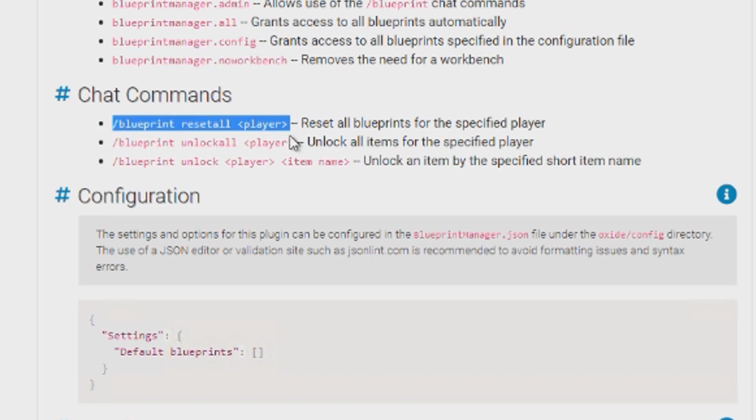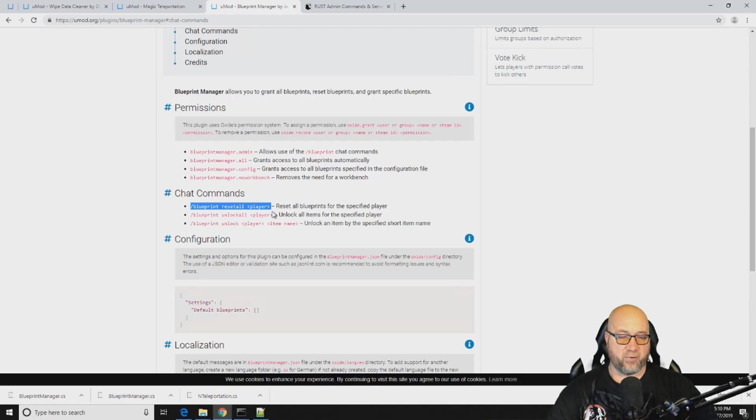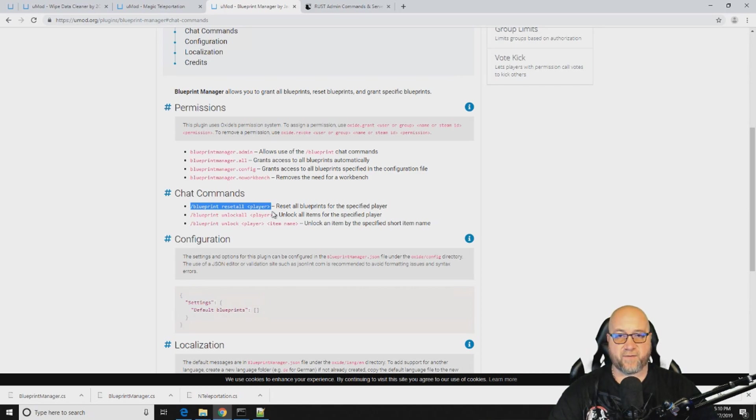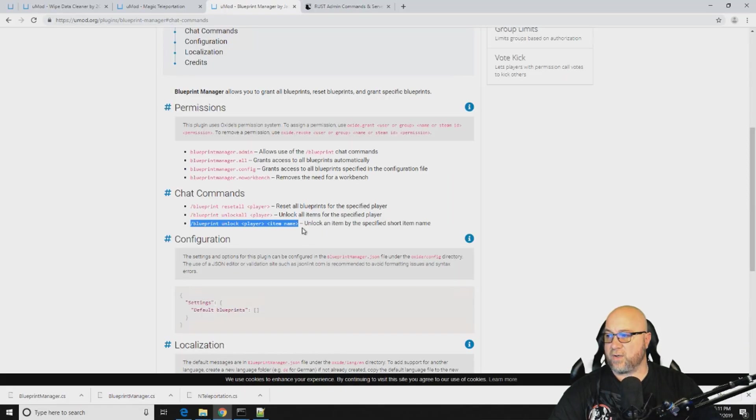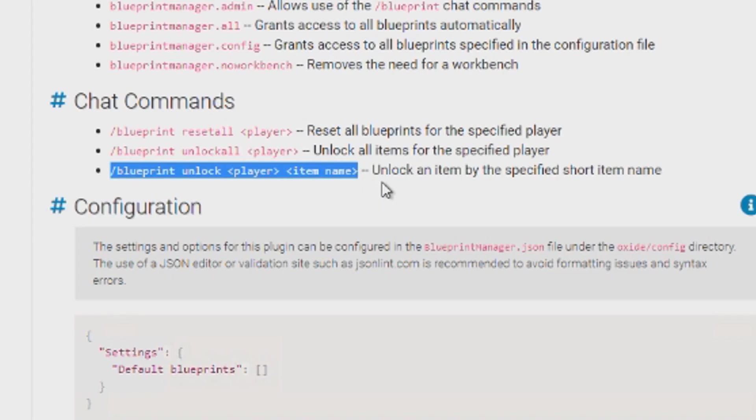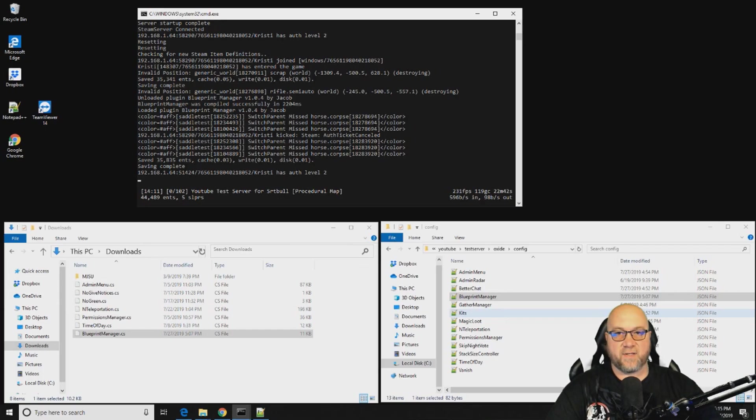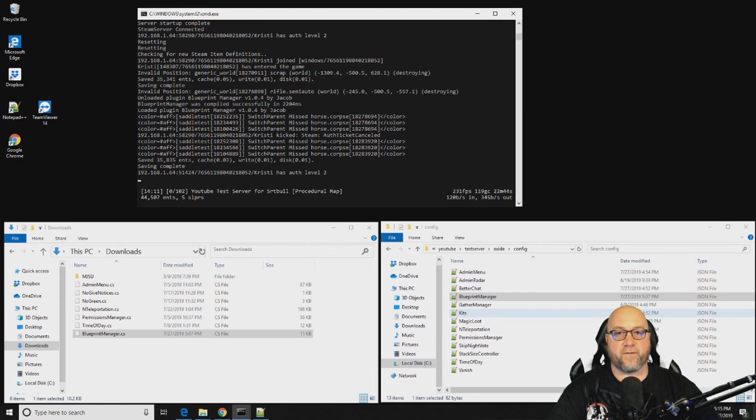Like I said before, you can reset a blueprint or all of the blueprints for a certain player by using this command right here. You can unlock all of the blueprints for a specific player using this command here. You can unlock specific blueprints for a specific player using the third command. So let's hop into the config file for blueprint manager and see what that looks like.